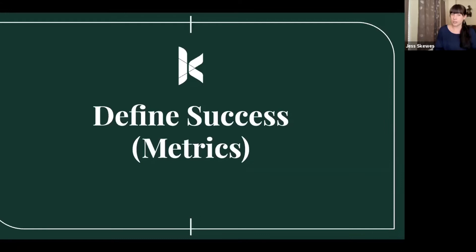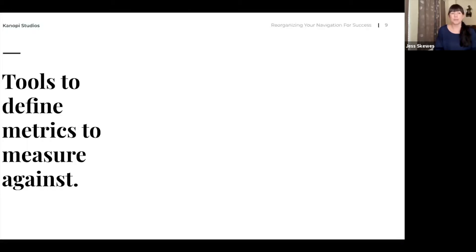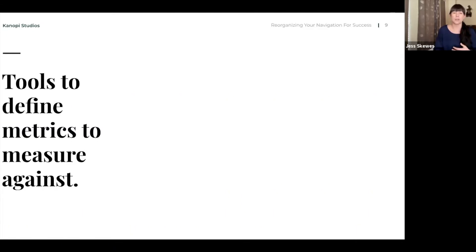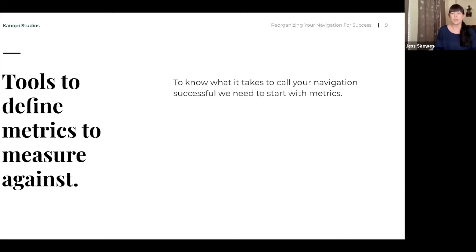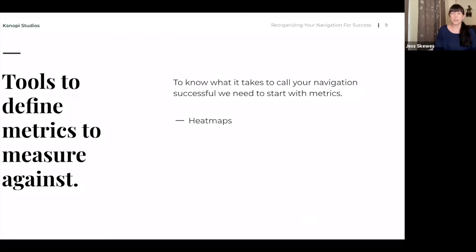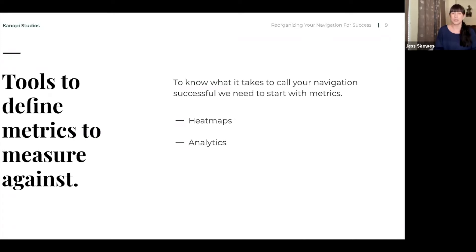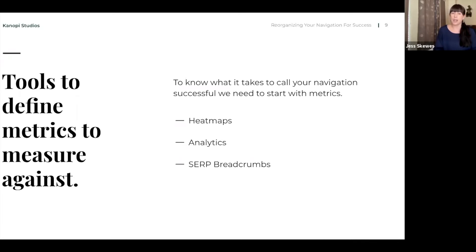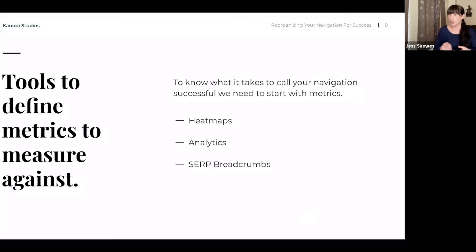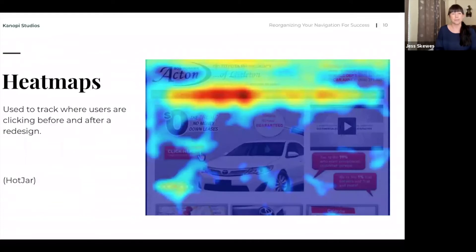So the first thing that we want to do is look at data. There's a couple of tools that we typically use as we gather data so that we can have a good way of measuring success later. One of those tools is heat maps. And these heat maps can be really powerful in showing you what's popular today. Analytics is a great way and free way with Google Analytics. And it's always important to understand SERP, which is Search Engine Results Page, and the breadcrumbing that happens.